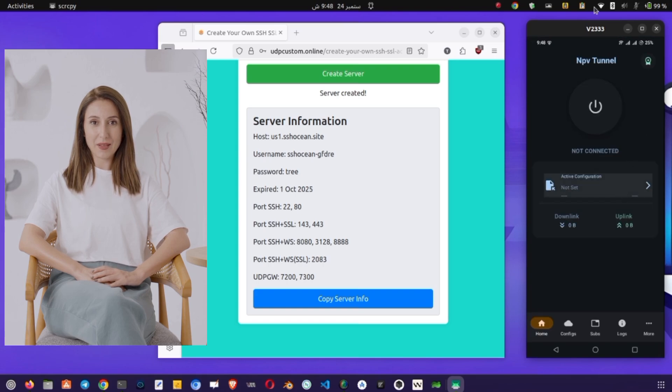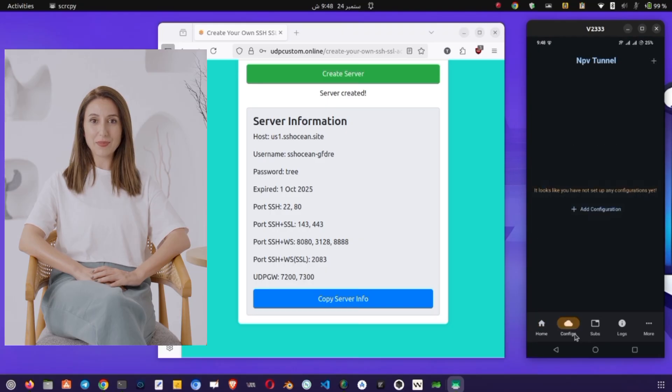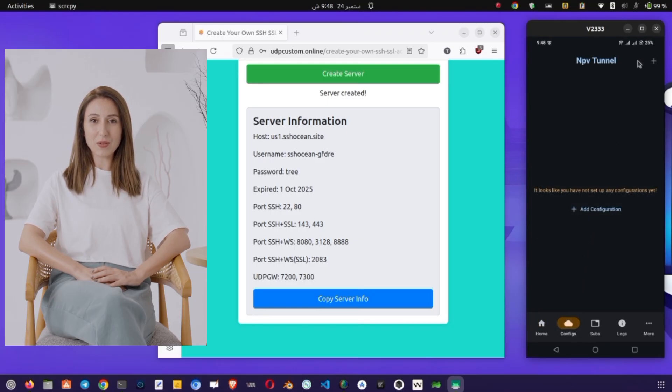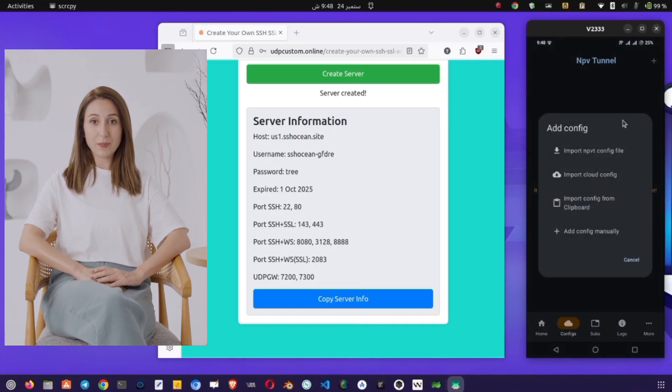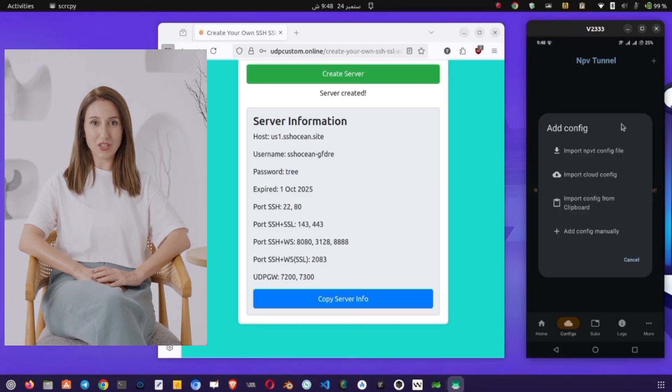When you open NPV Tunnel, you'll land on the main home screen of the app. At the bottom of the interface, you'll see a globe-shaped icon. This is where you'll manage your server configurations. Tap on it, and then look to the top right corner, where you'll notice a plus icon. Tap the plus sign to add a new configuration. From the list of options that appears, select Add Config Manually.